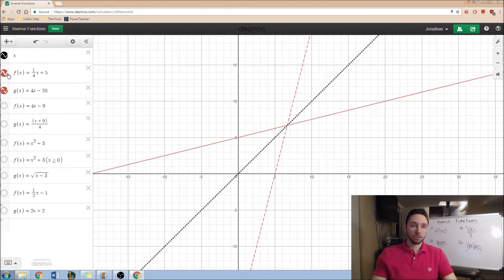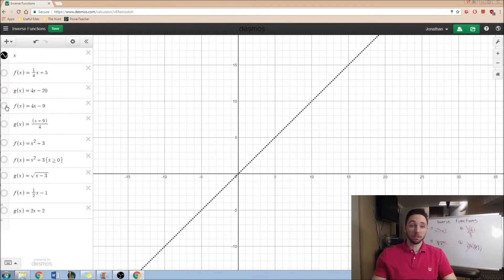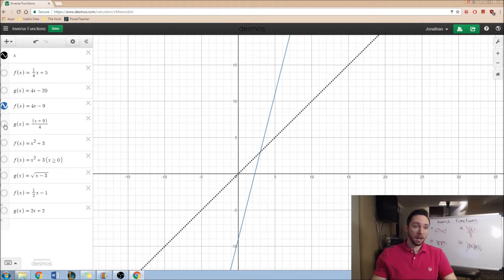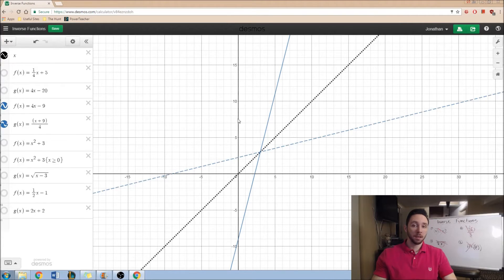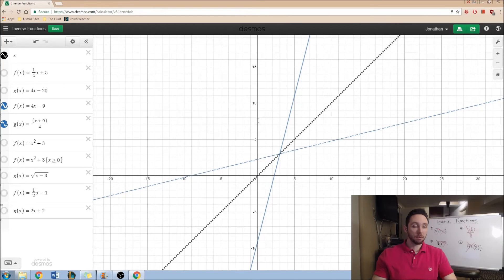And this is true for any two inverse functions. So, here we have f of x equal to 4x minus 9 and the inverse of that would be x plus 9 over 4.